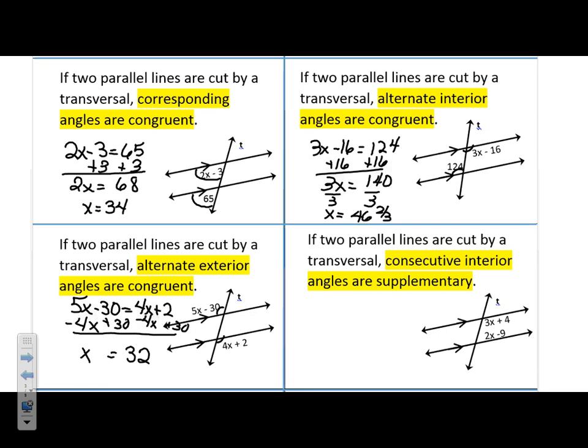Here's the one that's different. If consecutive interior angles are supplementary — consecutive means same side, and interior means inside, between the lines. So if these two are going to be supplementary, what's my equation going to say?